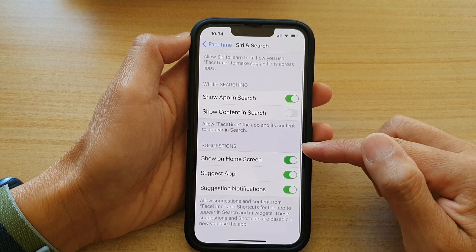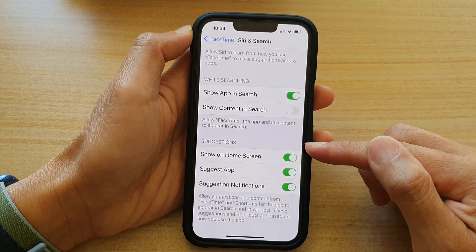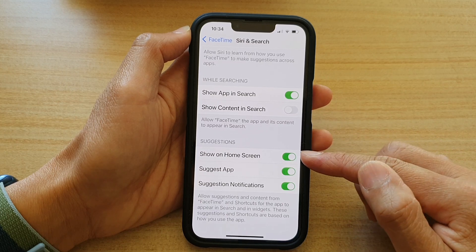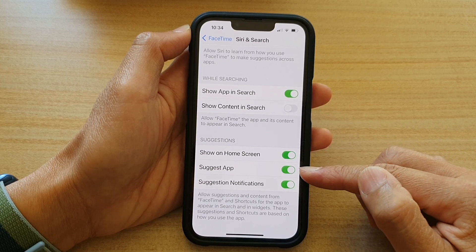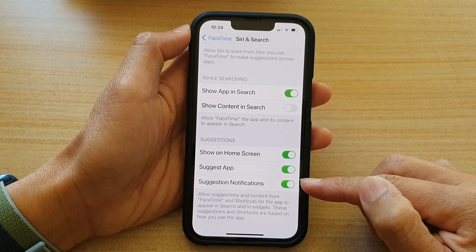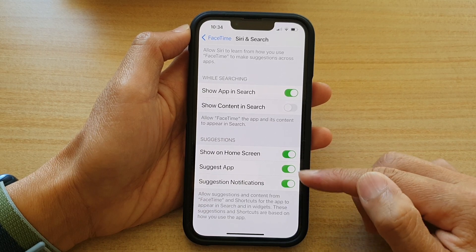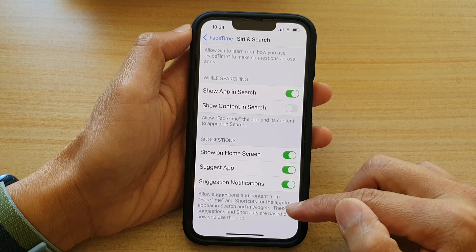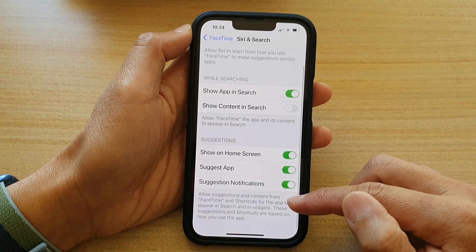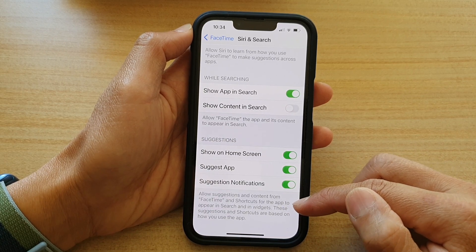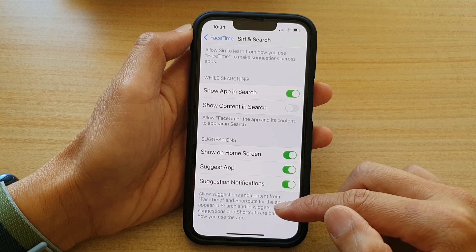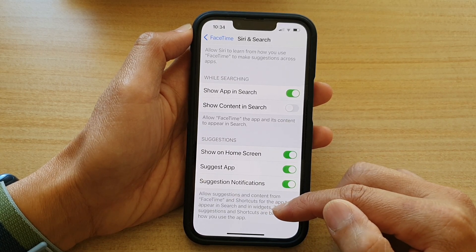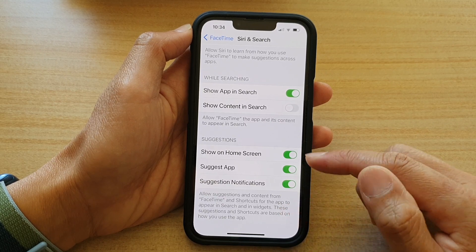Down here you've got Suggestions, which can show FaceTime related information on the home screen. It can suggest app suggestions and notifications, so you can turn this on or off. It allows suggestions and content from FaceTime and shortcuts for the app to appear in search and in widgets. These suggestions and shortcuts are based on how you use the app.